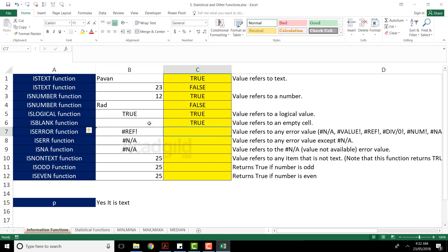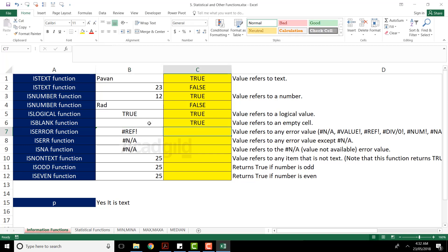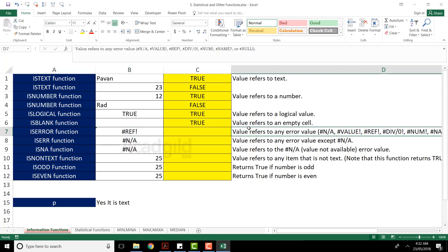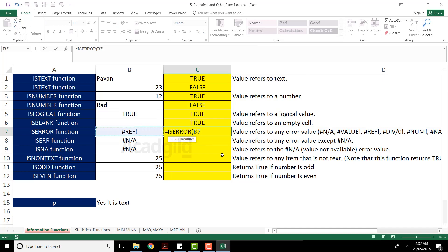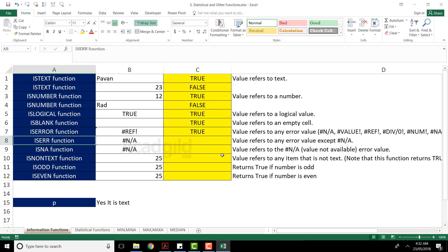Next is ISBLANK — very simple. I'll type ISBLANK, select the cell which is blank, and I should get TRUE. Next is ISERROR. The cell I'm checking has a #REF! error. ISERROR checks for any error value — not available, no value, no reference, divide by zero, no number, etc. I'll type ISERROR, select that cell, close the bracket, press Enter, and it gives TRUE since it is indeed an error.